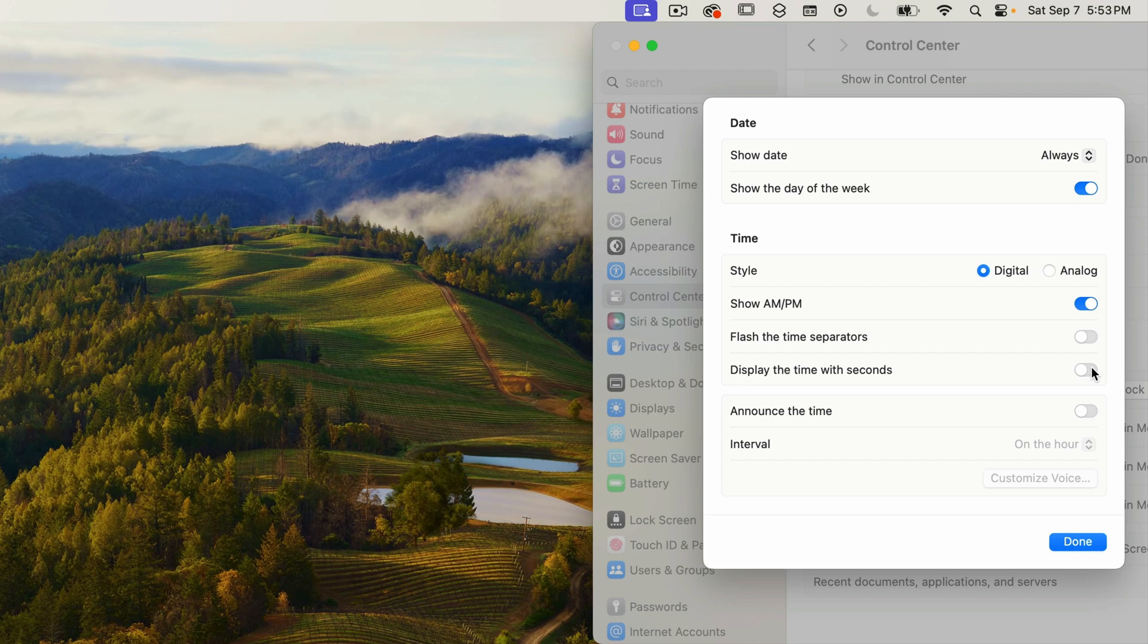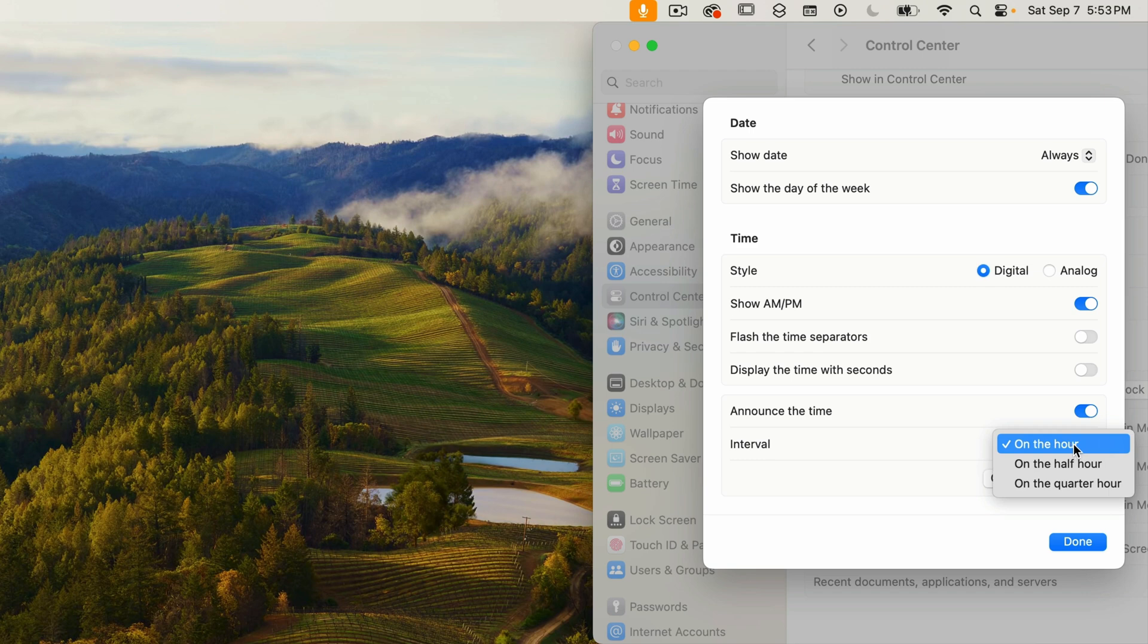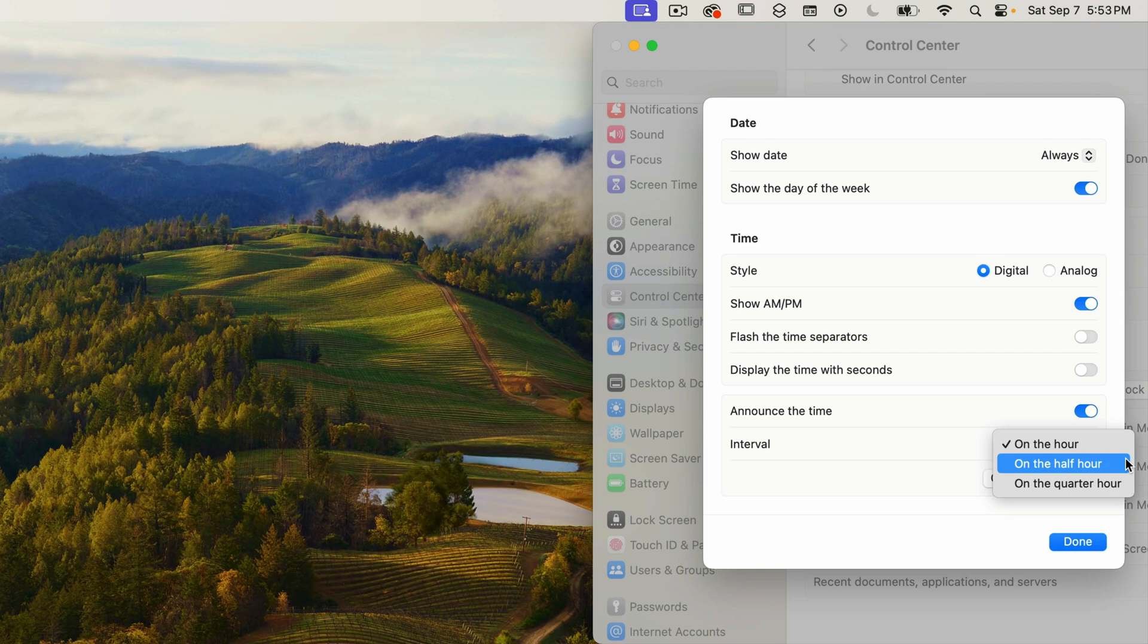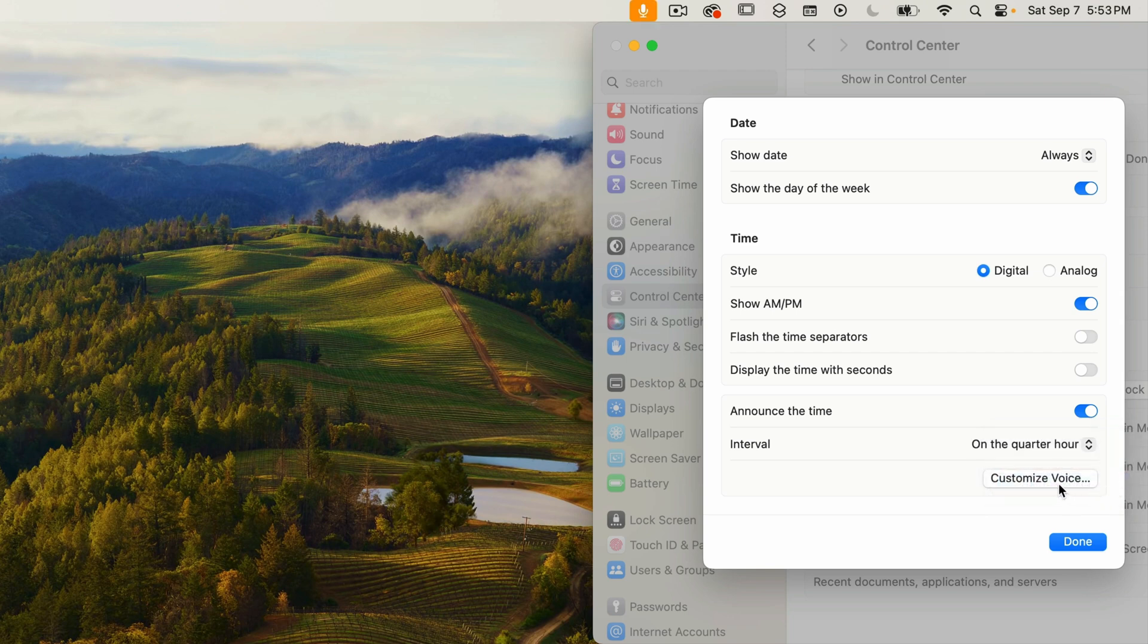So the next option is something I've never really used. You can have the Mac verbally announce the time at specified intervals. I'll turn this on and then if I click on the interval drop down menu, we have the option to have the time announced on the hour, the half hour, or the quarter hour. And from there you can customize the voice.